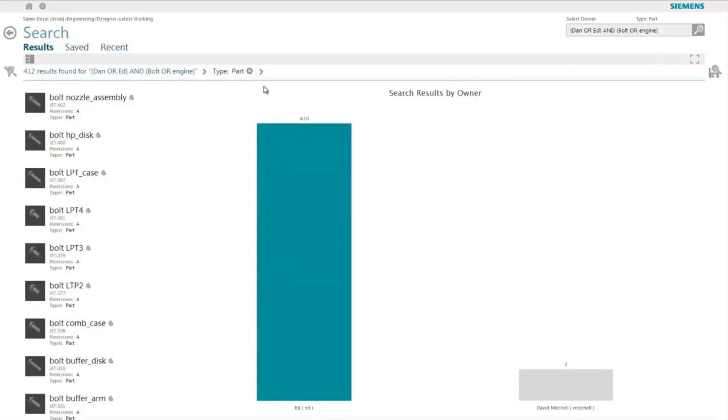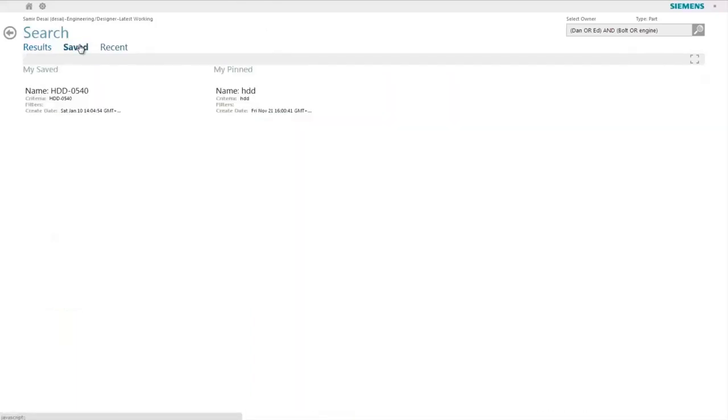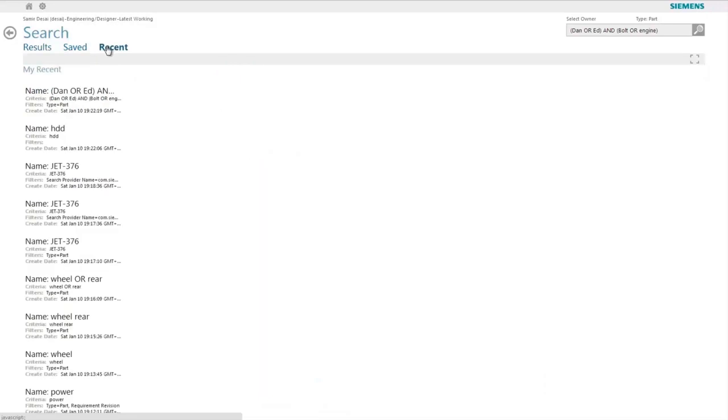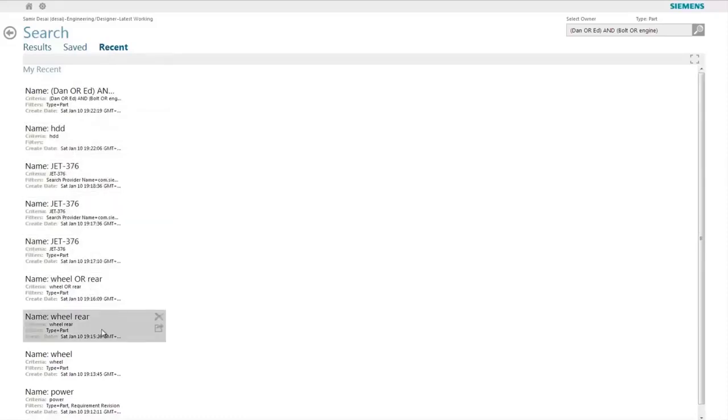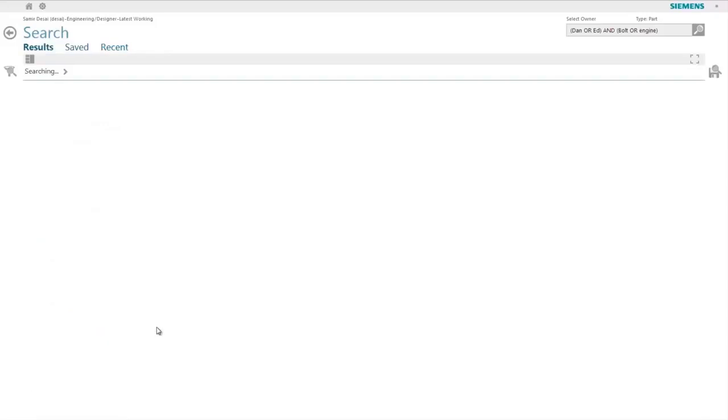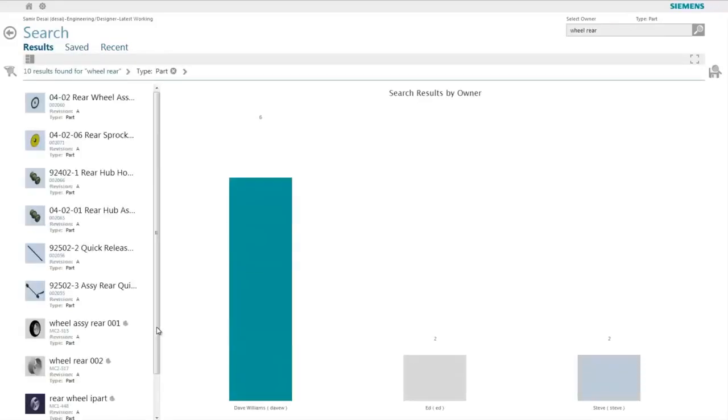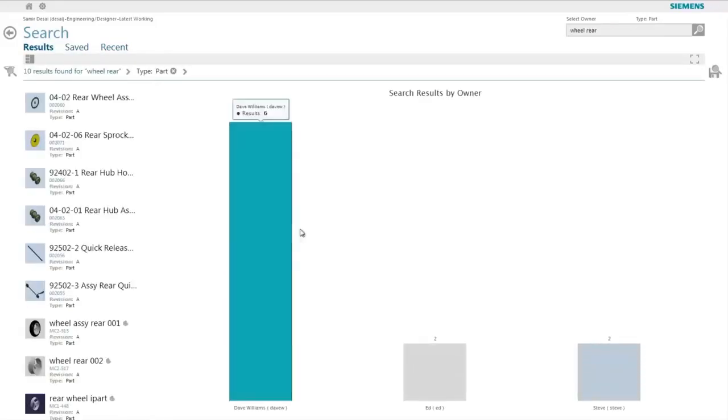Active Workspace also remembers a list of most recently executed searches along with their criteria and filters which is available for the user to execute at any point of time or save them if they are interested in doing so.